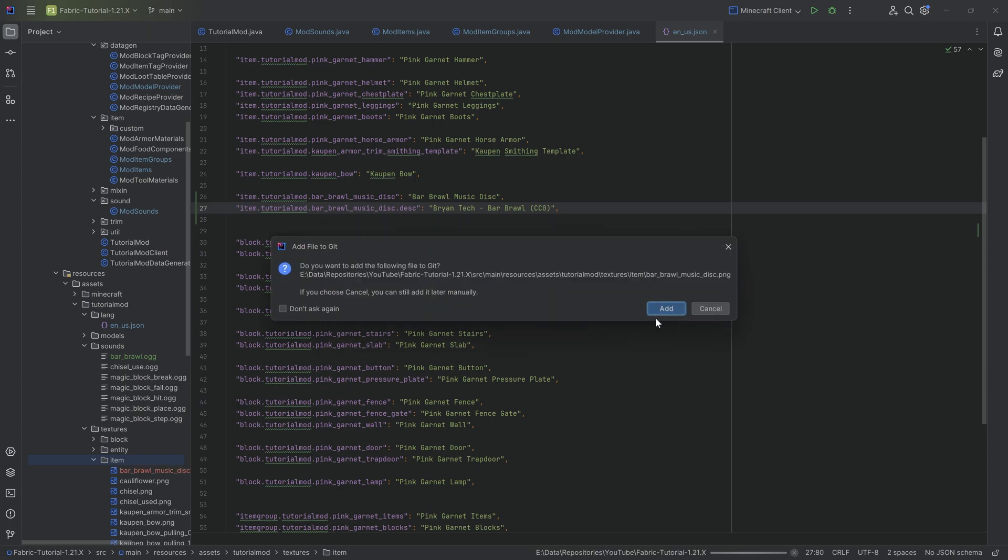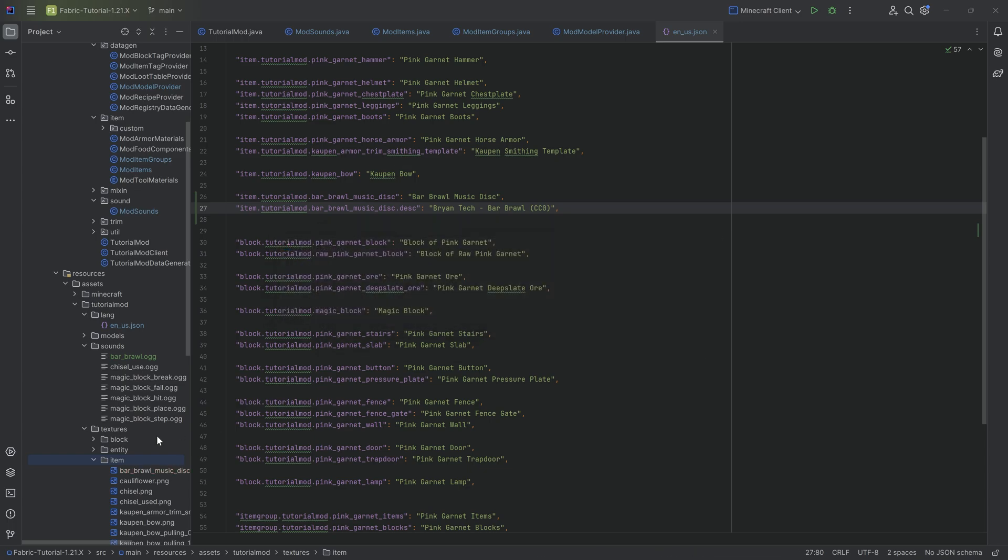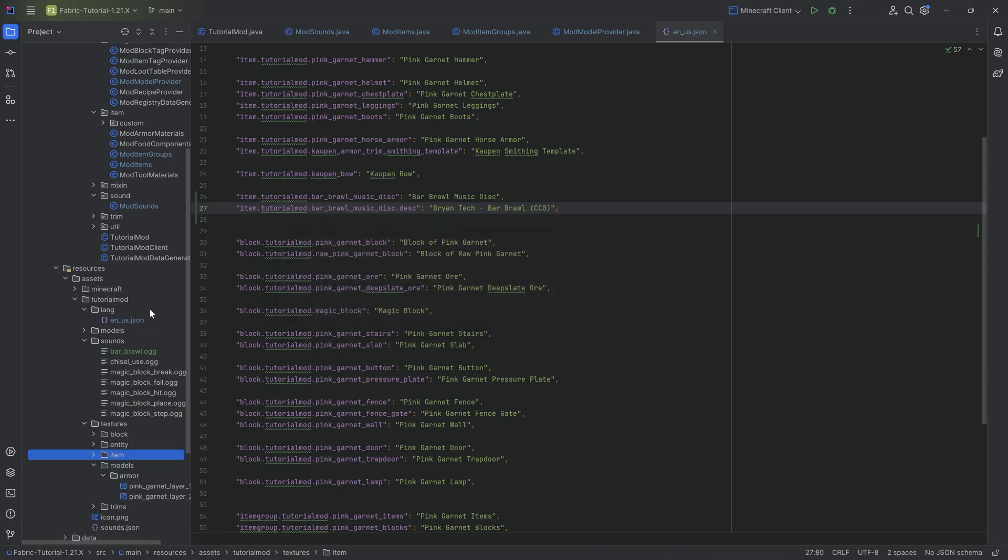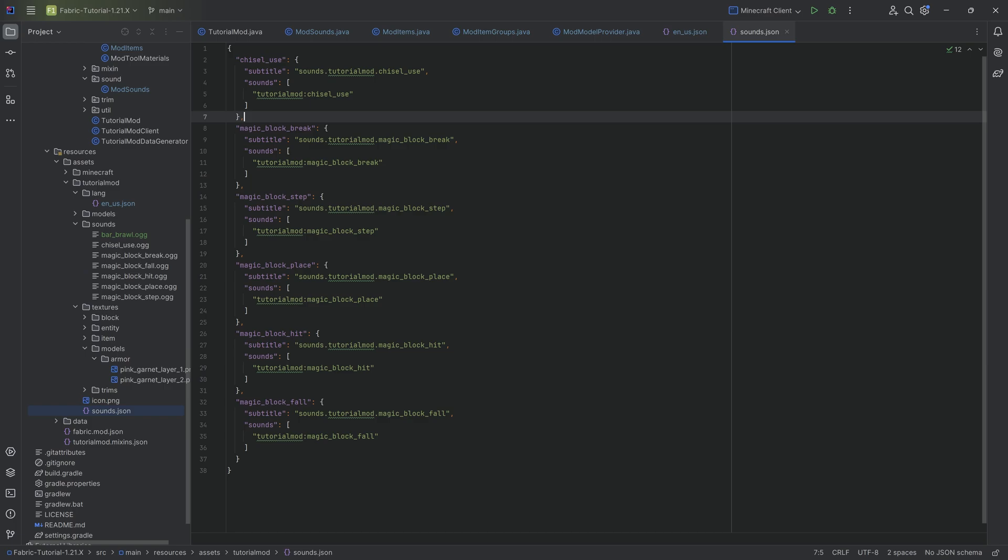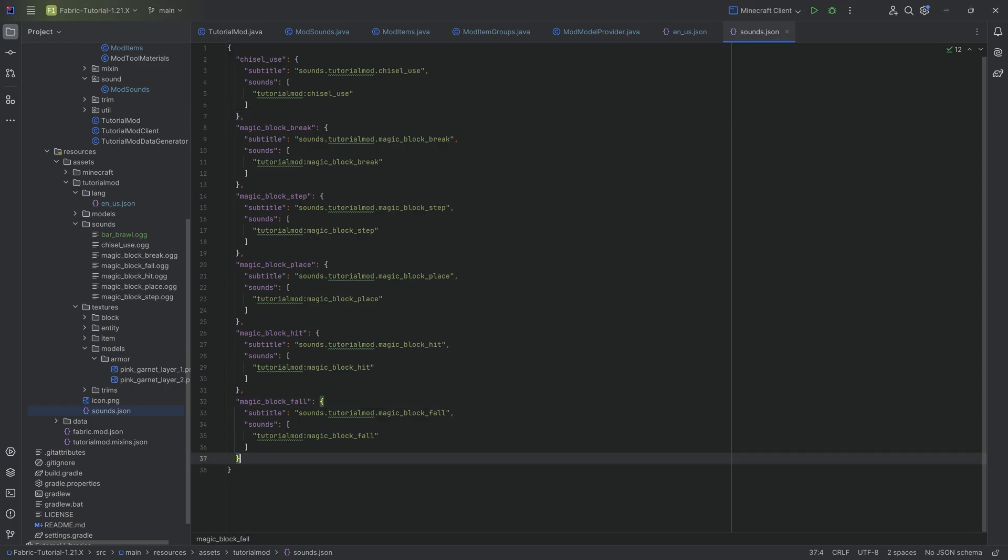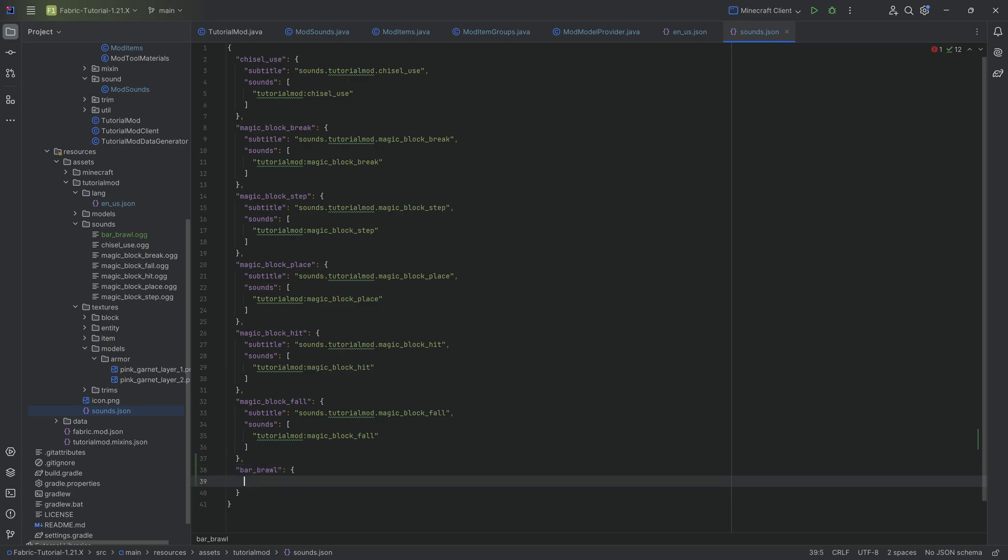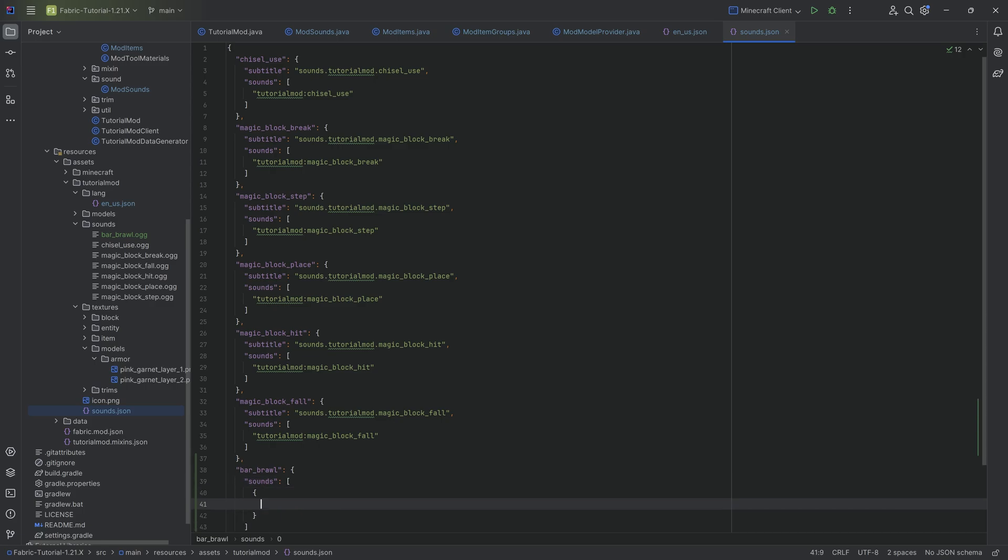And then the last thing to do in the assets is going to be the sounds.json. But after this we're not done quite just yet. Let's just add it over here, very straightforwardly. This is the BAR_BRAWL and that is going to be an object here with a sounds list. This list is going to have another object in it. That's going to have a name.